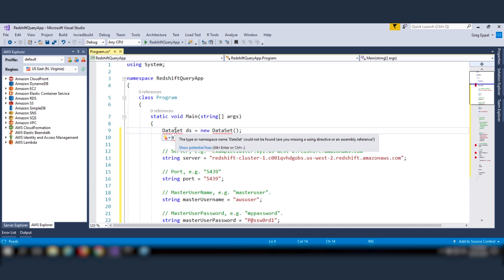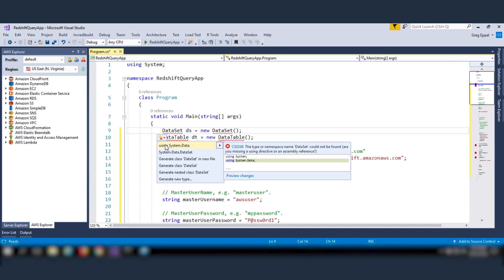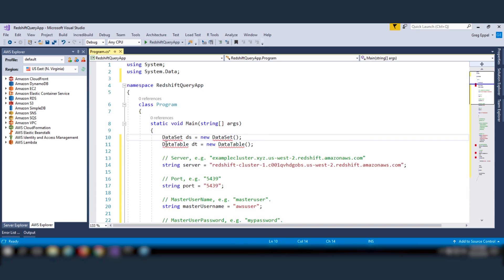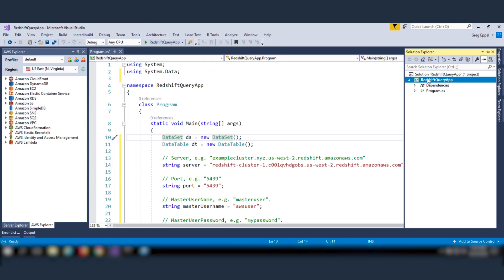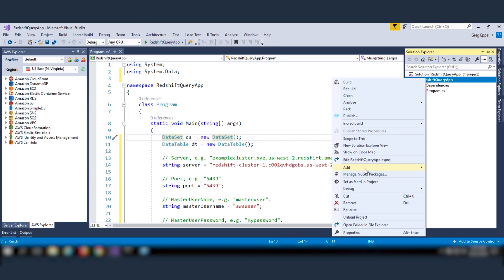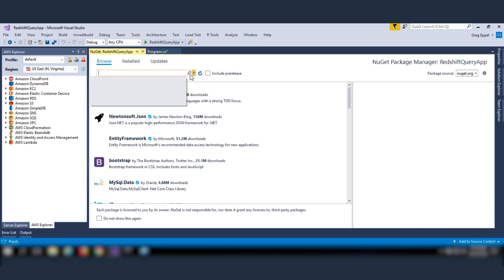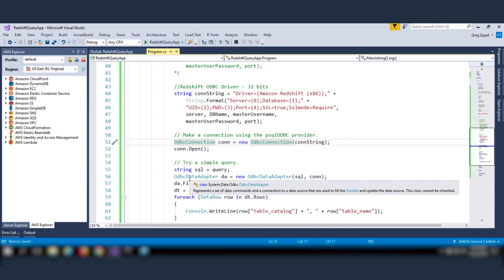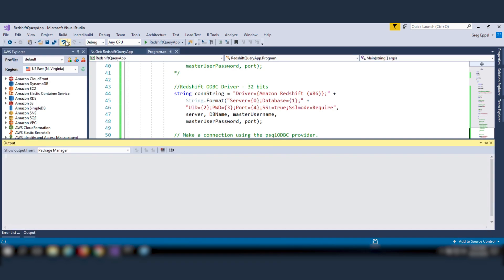I'm copying and pasting code from the Amazon Redshift documentation. This code initializes a data set and data table and constructs an ODBC connection object. Make sure you add the system.data.odbc NuGet package. Ensure the project builds without error at this point.